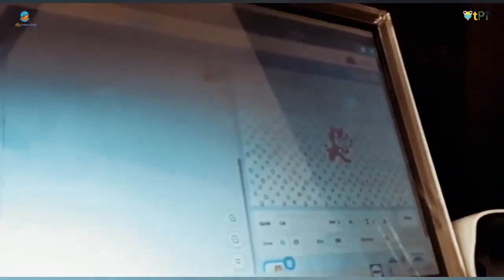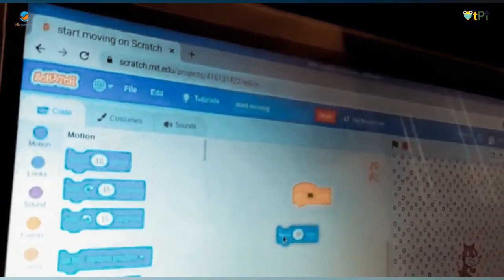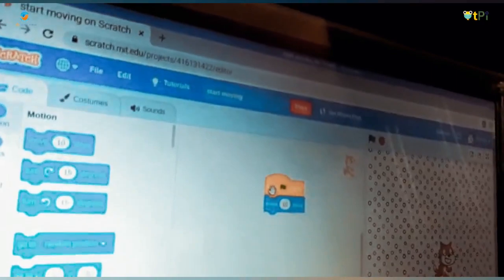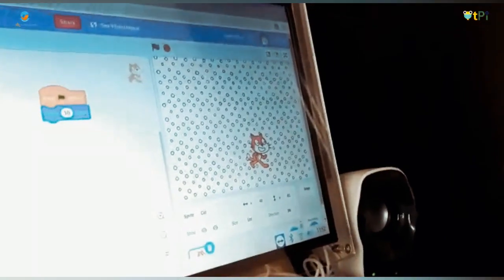Now we are going to move to the project called 'Start Moving.' To start this project, you should scroll up, press this button, go back, and type 'Start Moving.' Now I typed 'Start Moving.' You can move the sprite wherever you want. To make the sprite move 10 steps, place the block here. It is written 'when flag clicked,' so if you press the flag button, the sprite will move 10 steps.